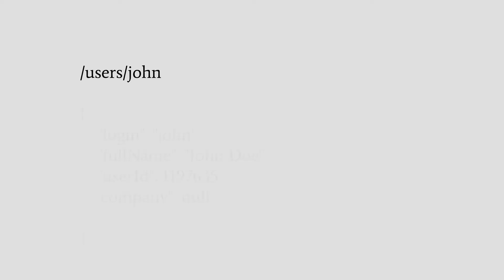In REST each point, each address represents a resource. So for example, calling slash users slash username will give you all the information regarding the user with a specific username. Now if you only want to have the name of that user, that's too bad.